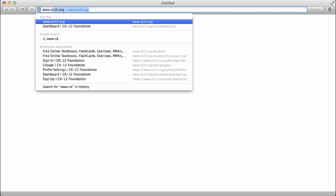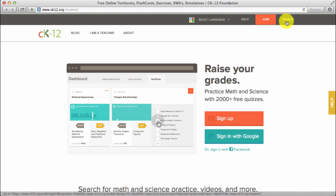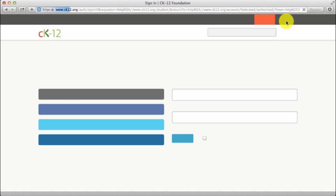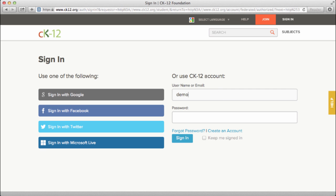First, go to our homepage www.ck12.org and sign in.